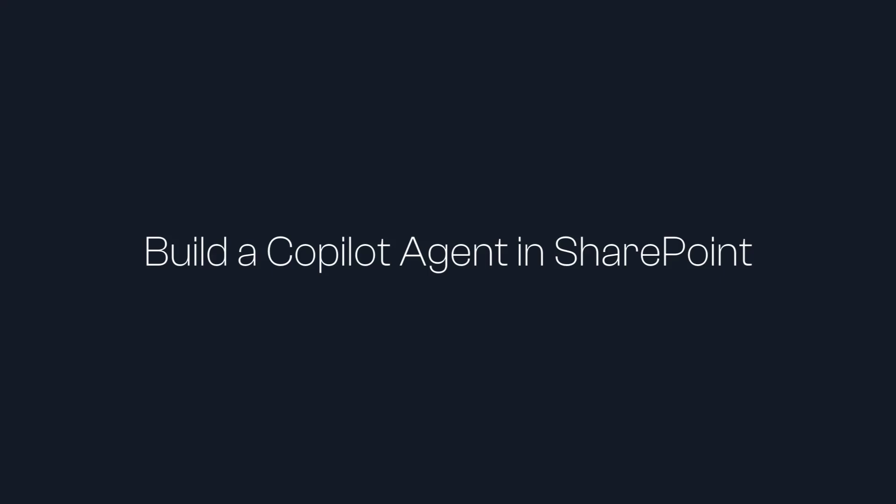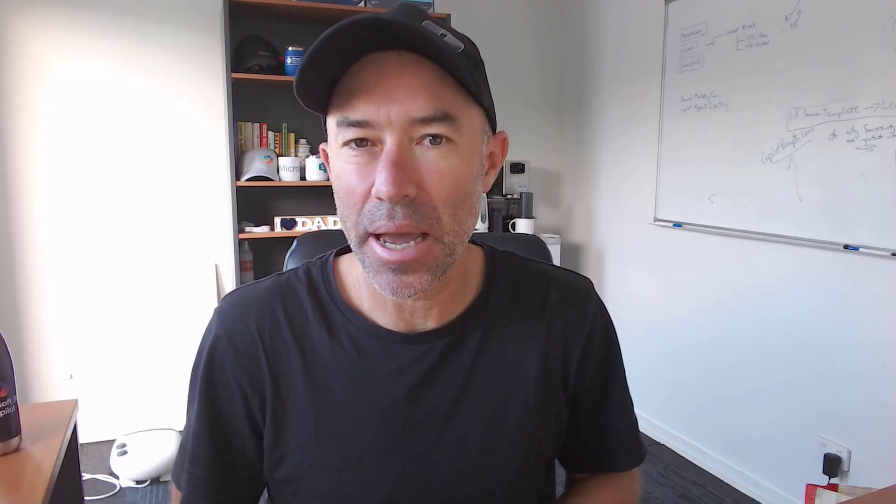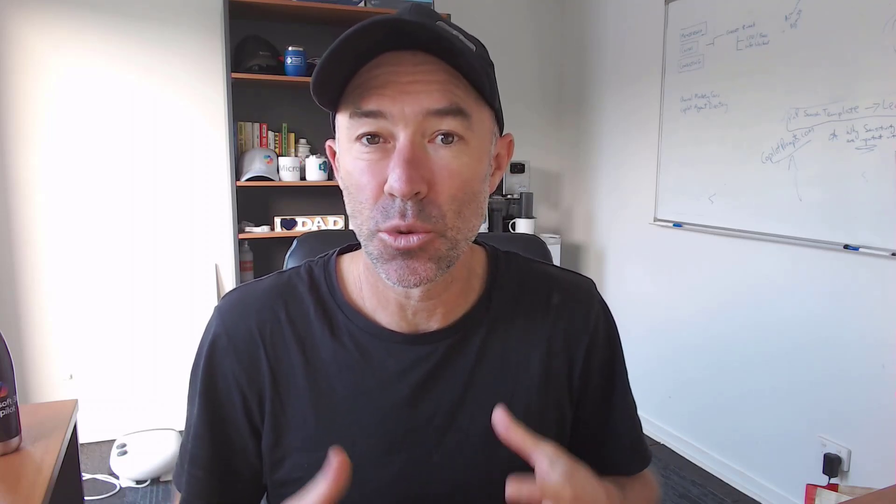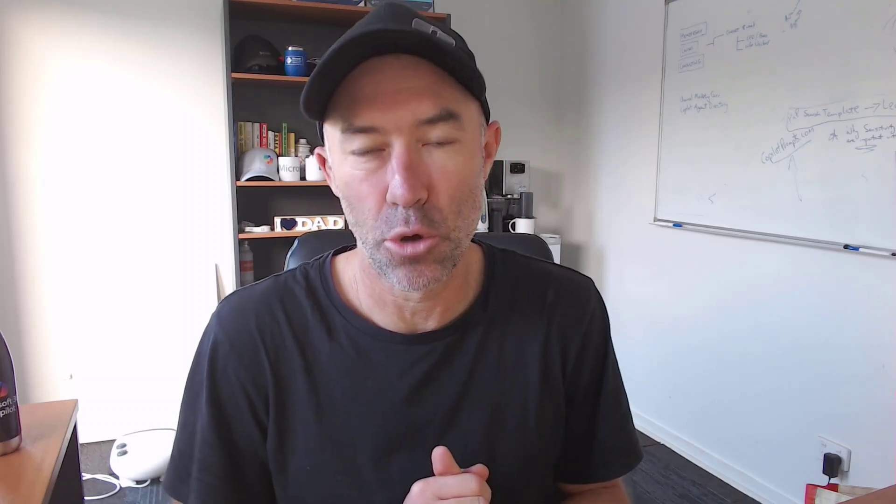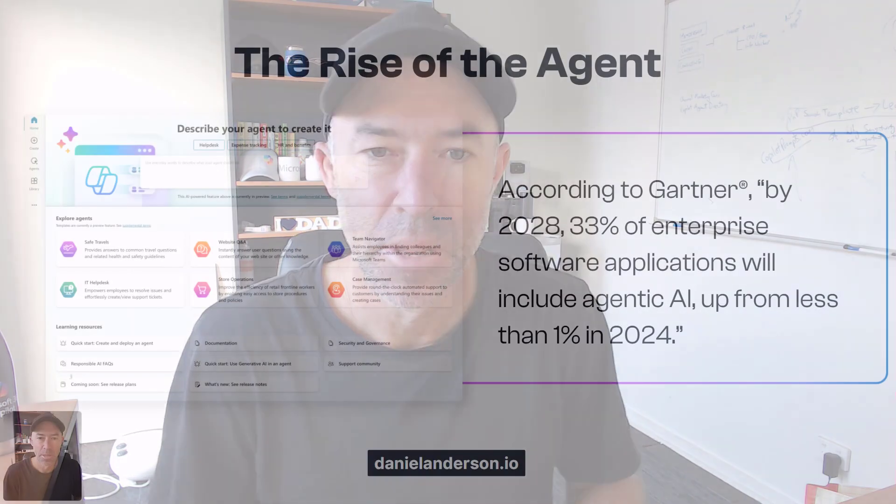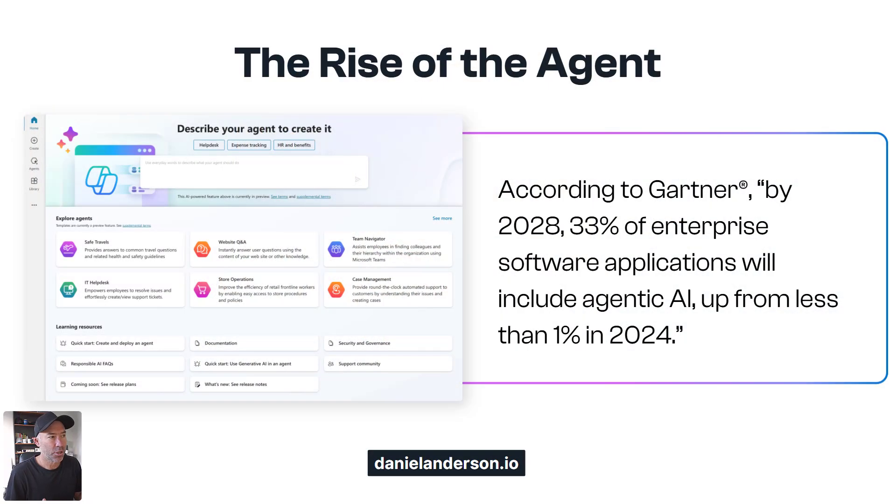But first, before we jump in and build things out, I just want to give a little bit of background around agents, what the potential is and what actually is a copilot agent in SharePoint. But first, the rise of the agent.